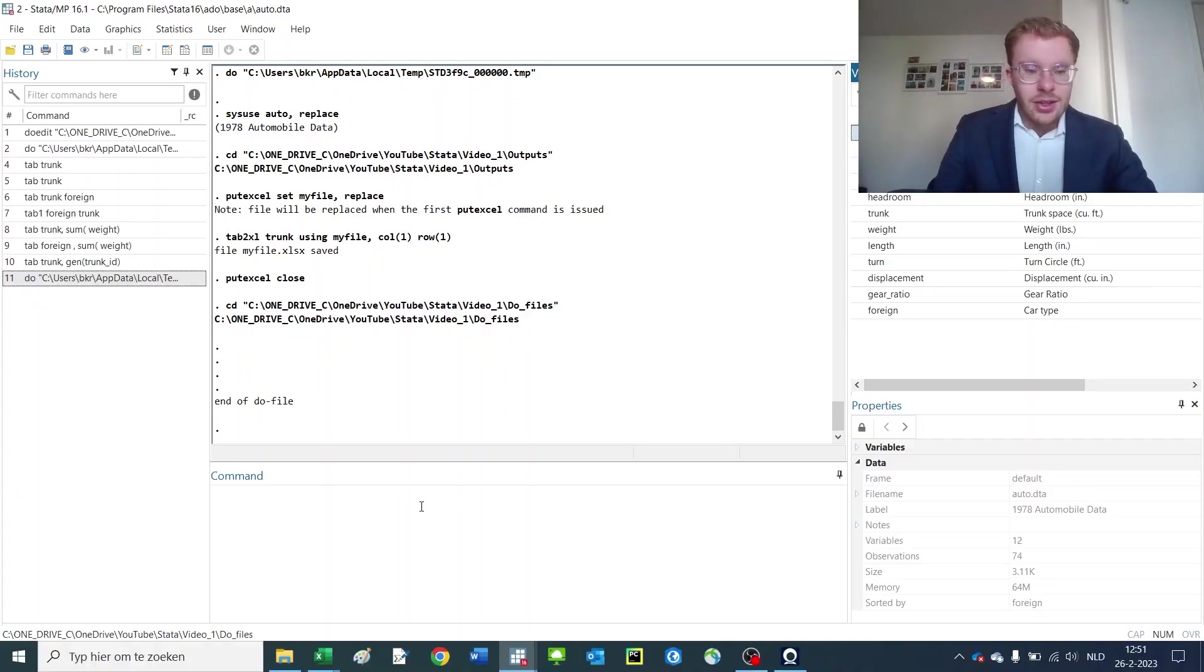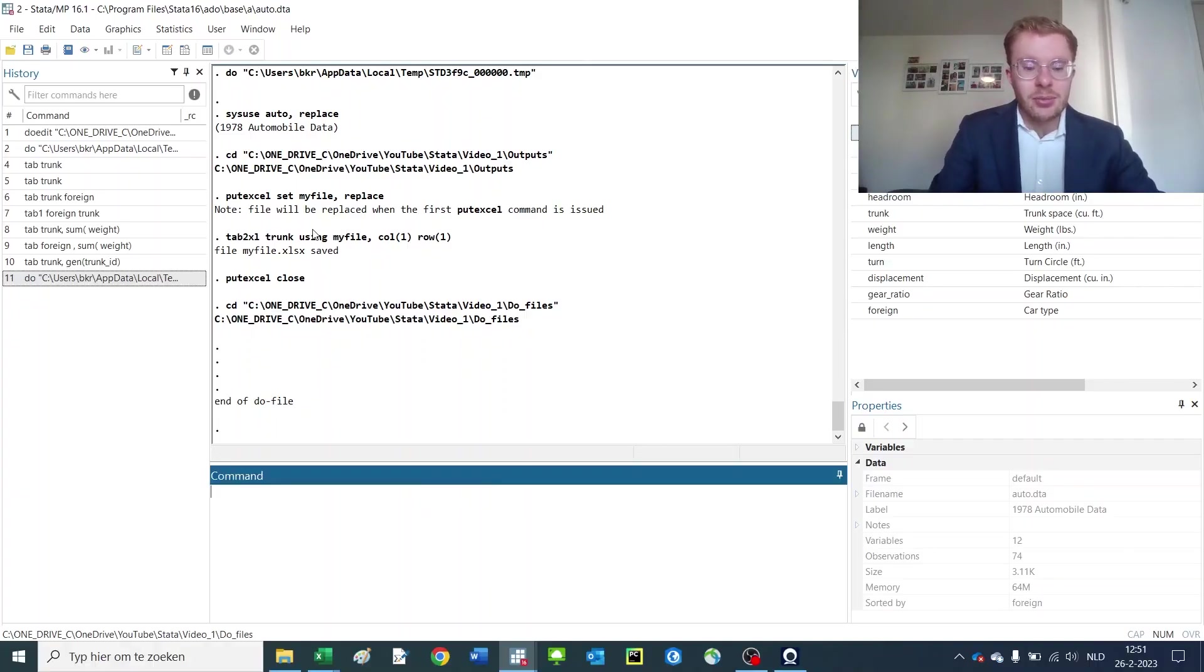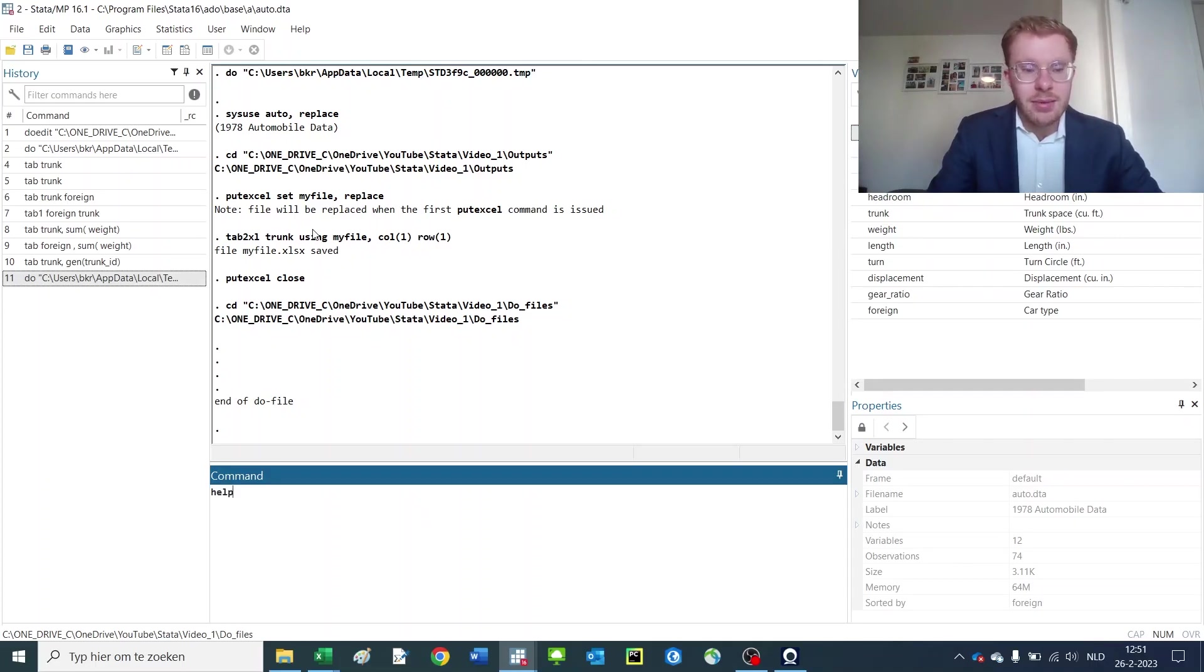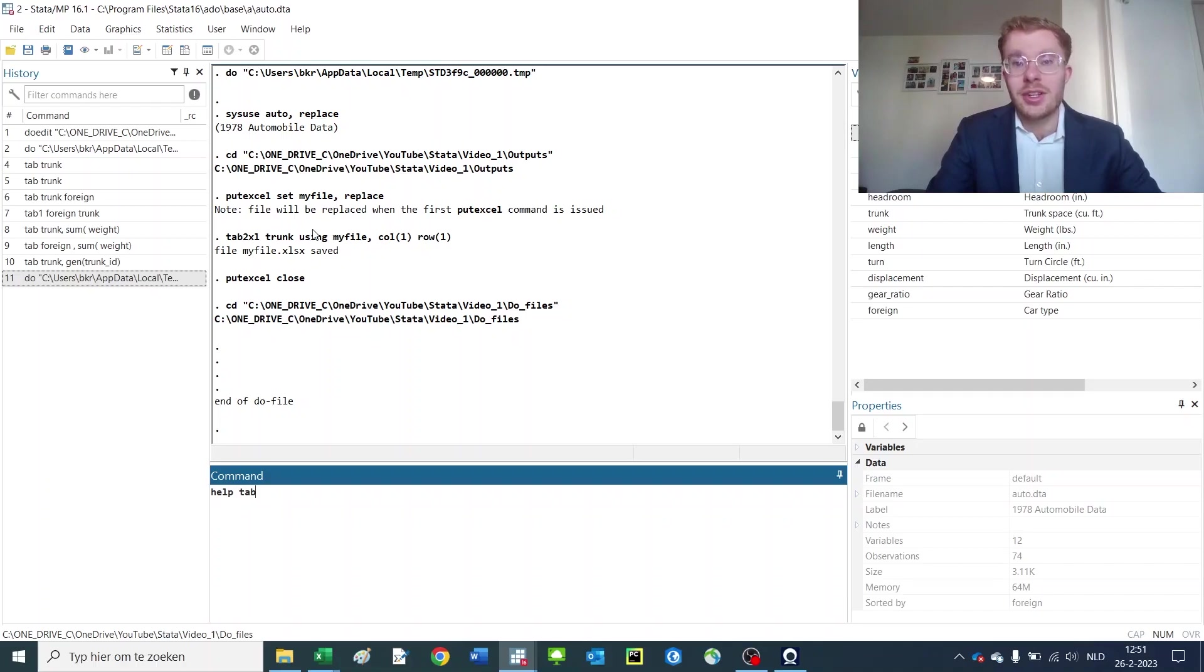So let's take a look at how to use the help command in Stata. Here we have again our auto dataset open, and what you could do is simply type help and then tabulate, the command that we just used in our previous video.